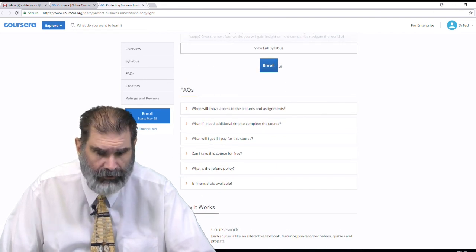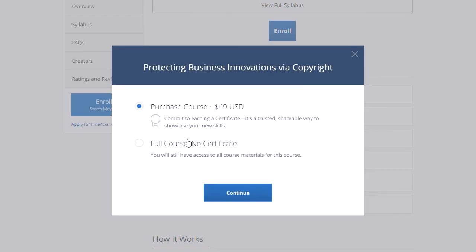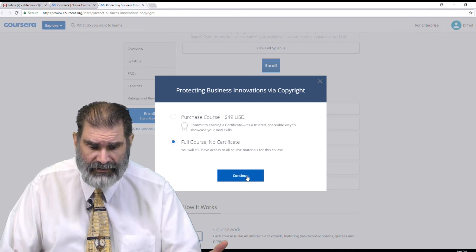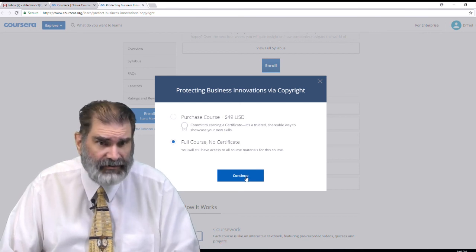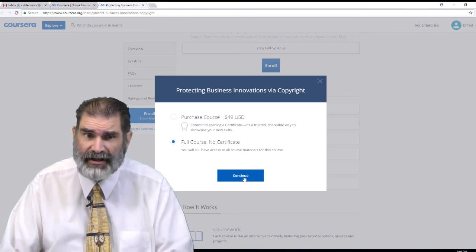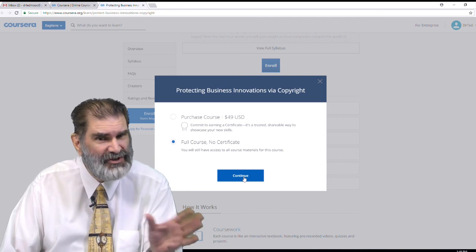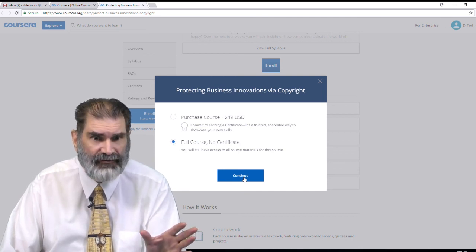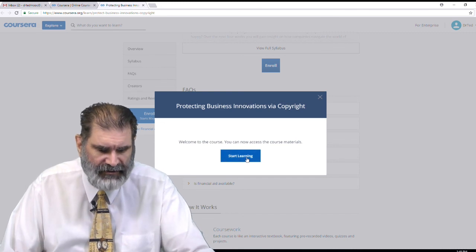When I click on Enroll, I have two choices. I can pay $49 and get a certificate, which allows you to take quizzes, do projects, and get grades and feedback. Or I can take it for free — the full course with no certificate. You'll still be able to finish the course materials, watch the lectures, and get the knowledge, but you won't get any credential or certificate. But it's free. So I click Continue.